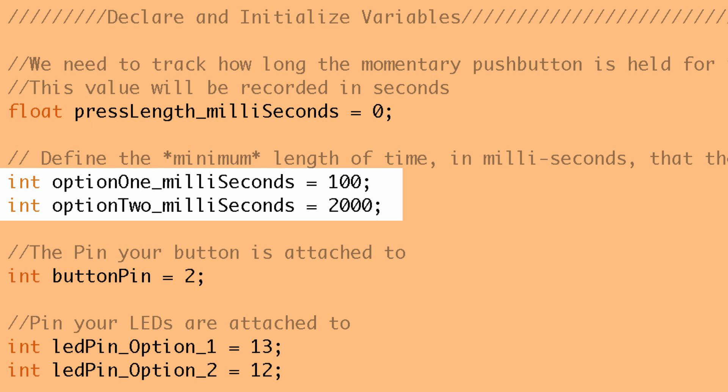And then if you want the second option to happen you have to hold that button for a minimum of two thousand milliseconds or two seconds. If you wanted to add more options this is where you would add those options and then you'd have to specify the time.